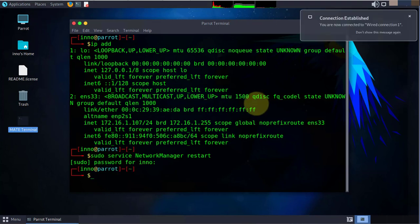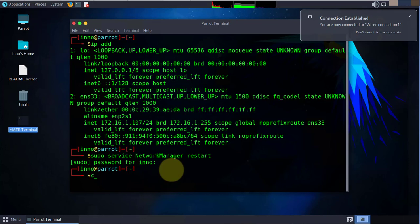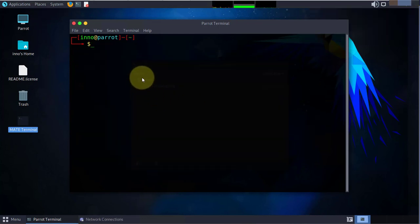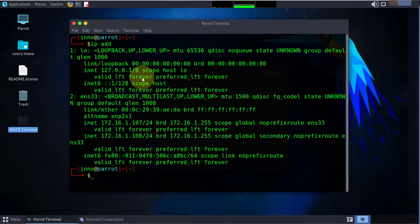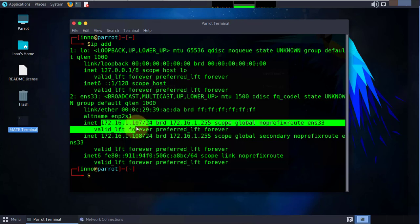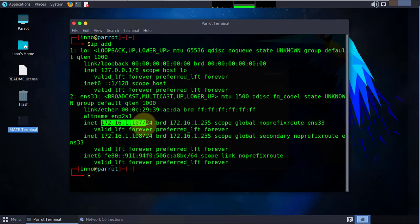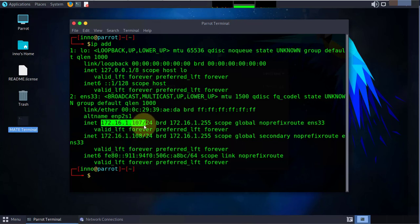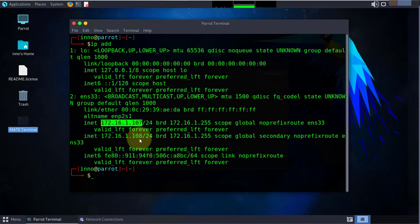Now we'll check the IP address again using the IP address command. We see that we have two IPs: 172.16.1.107 and .108. This is showing us the global secondary and that's not what we want.